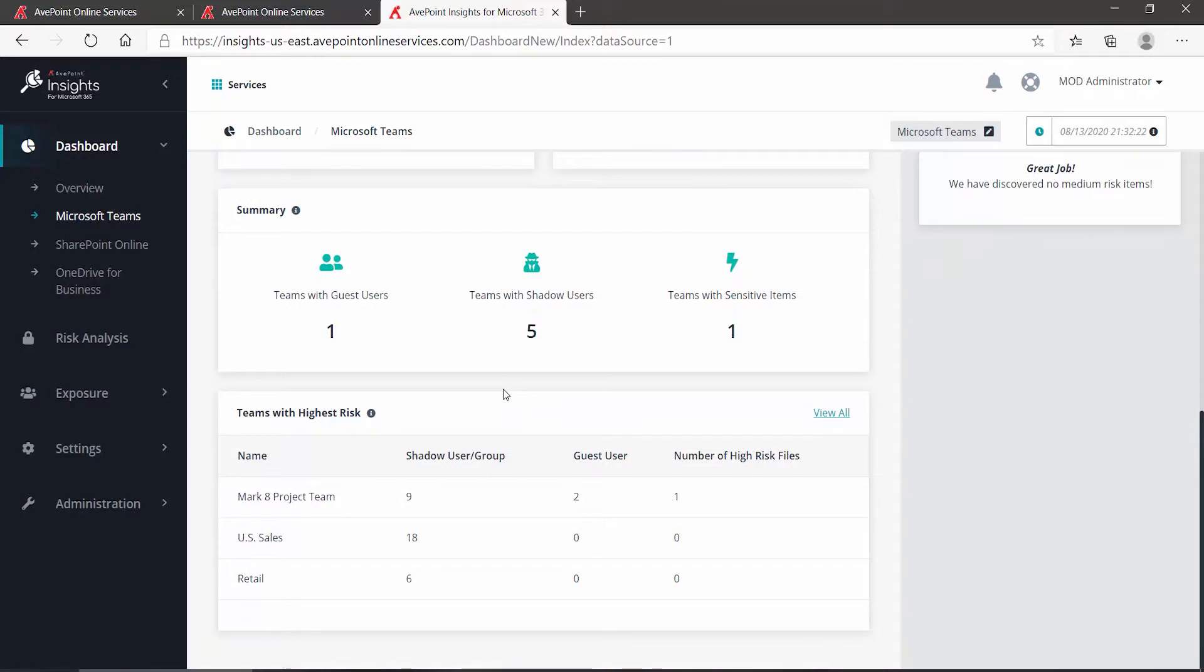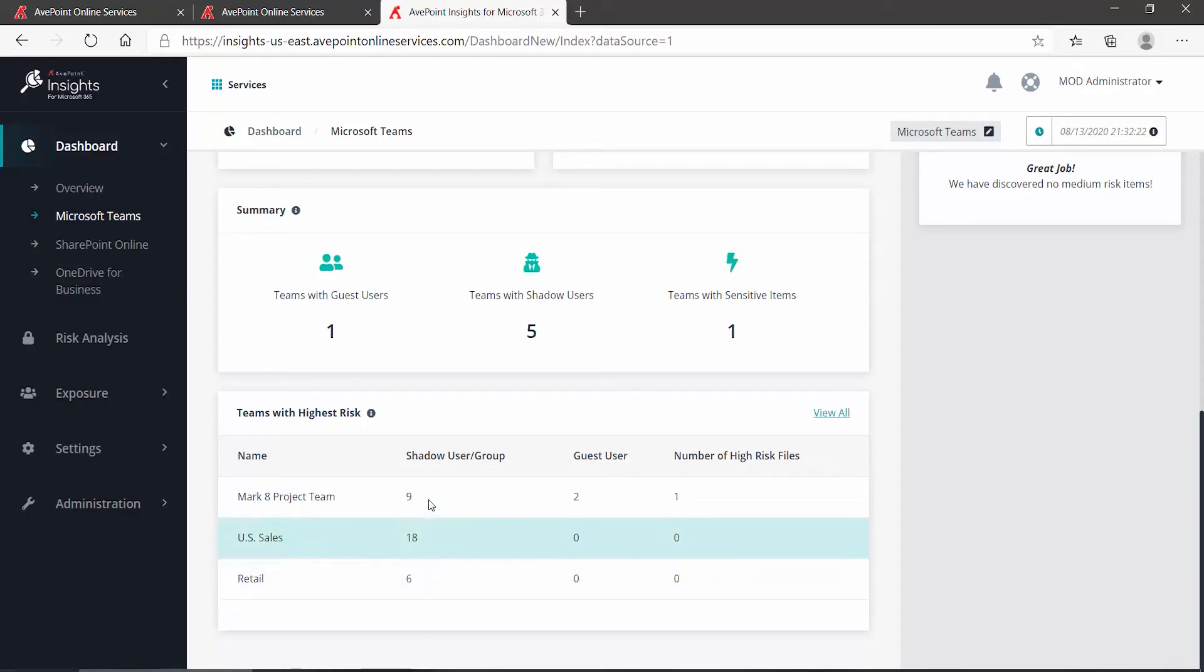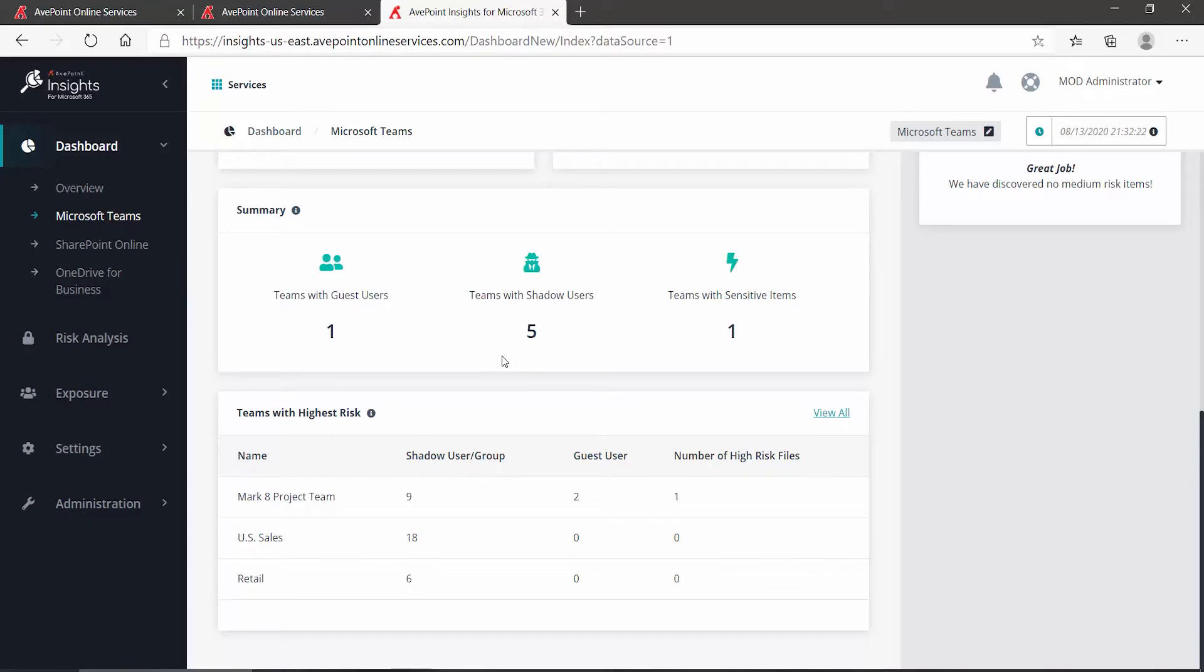Scrolling down even further, I can see my highest risk teams and the total number of shadow users for each. We see here that there's five teams with shadow users. To view them all, out to the right, click View All.